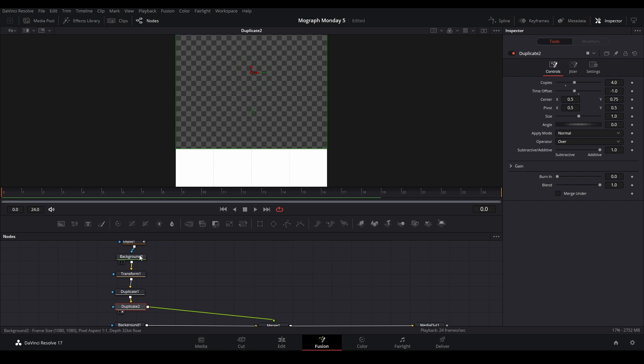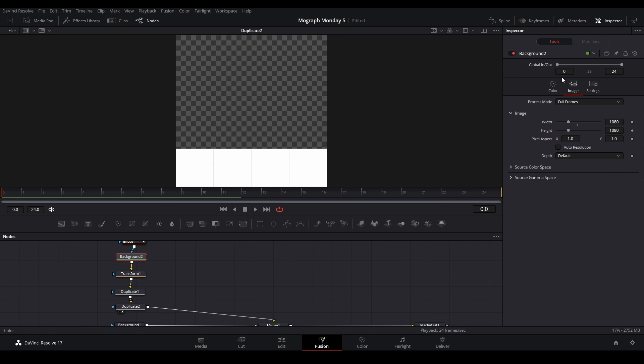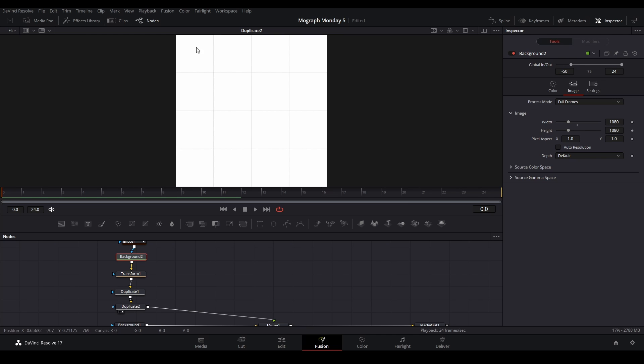So the way to fix that is to go to this background and then type in a number that goes further past zero on the negative spectrum. So I'm going to do like negative 50. Looks like that, so now it all appears.